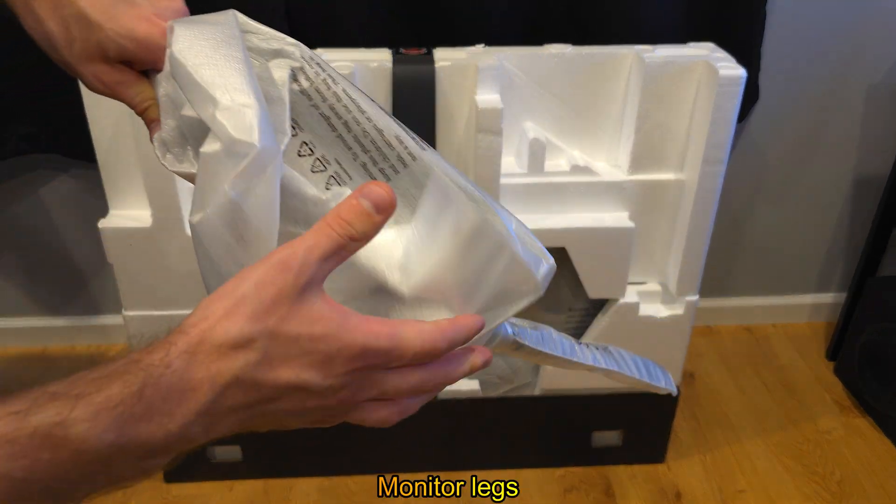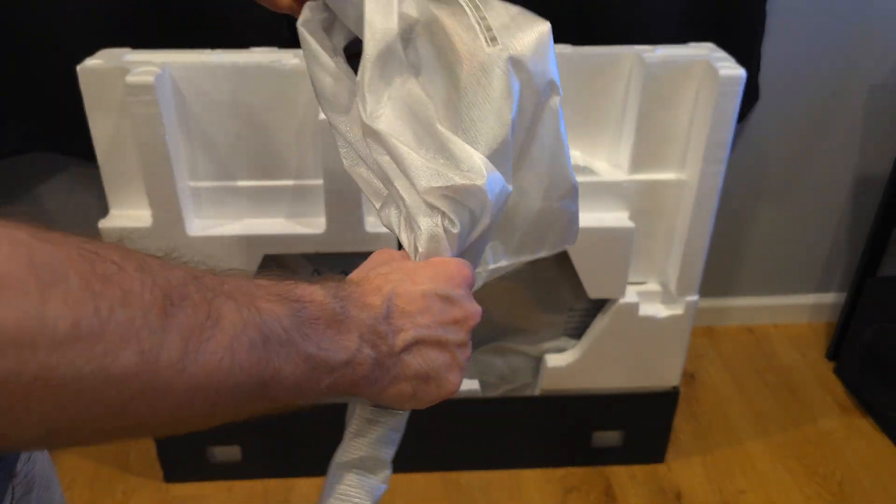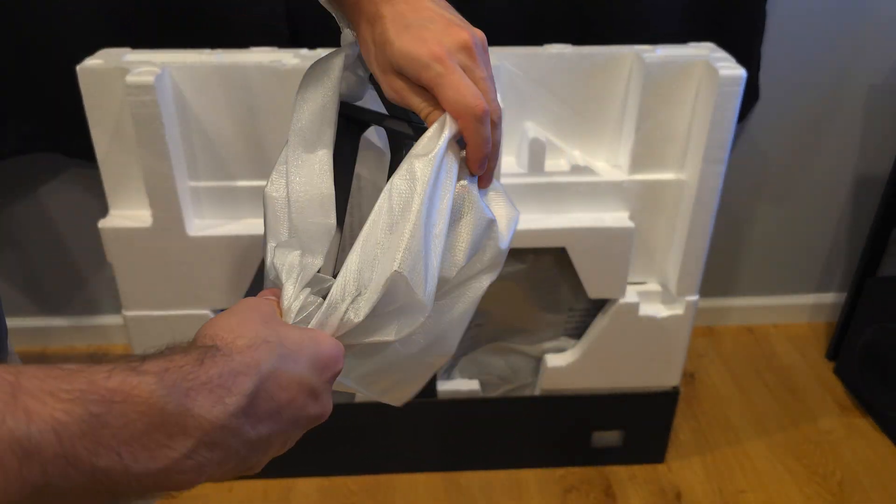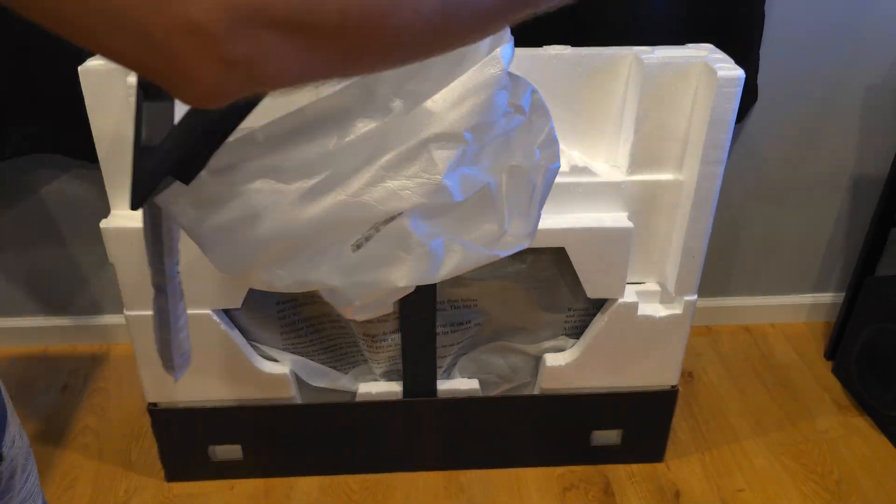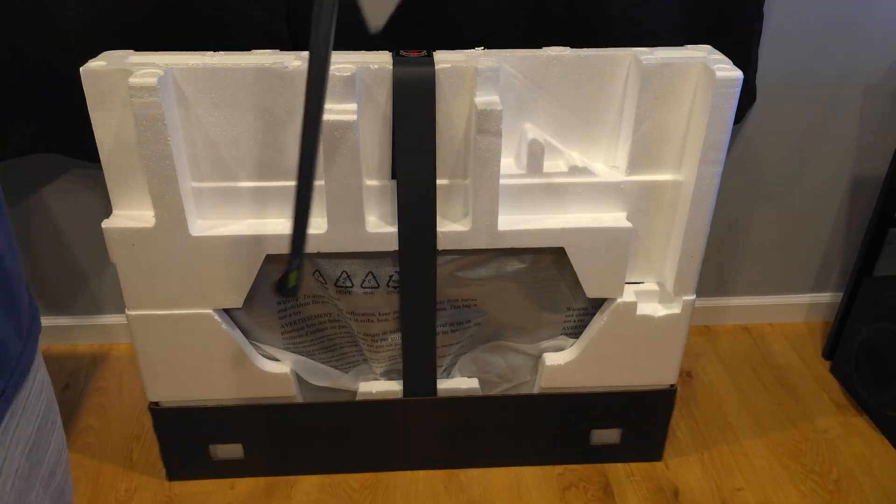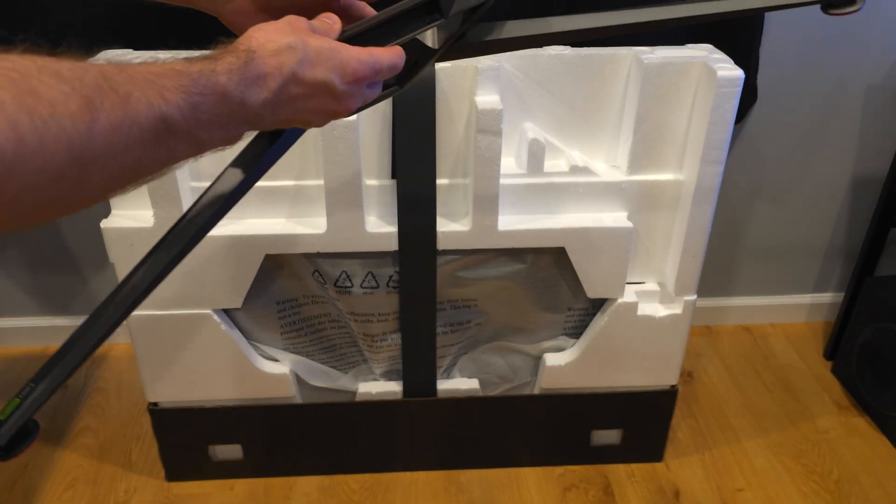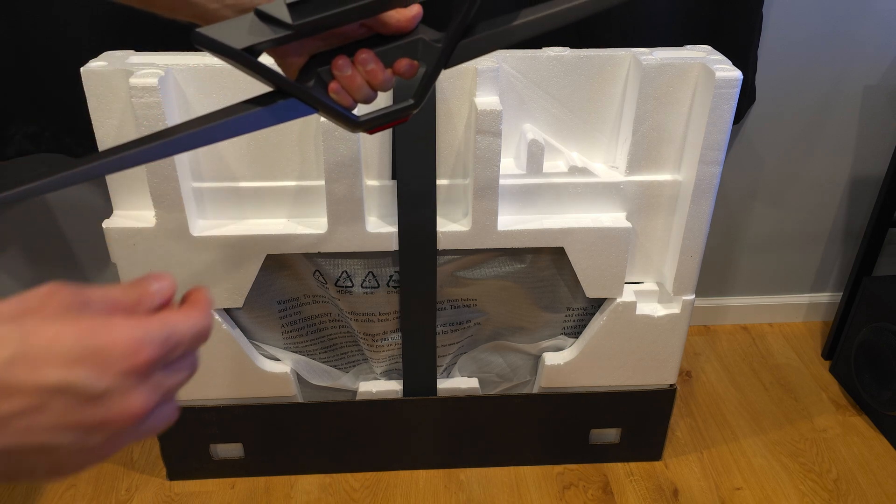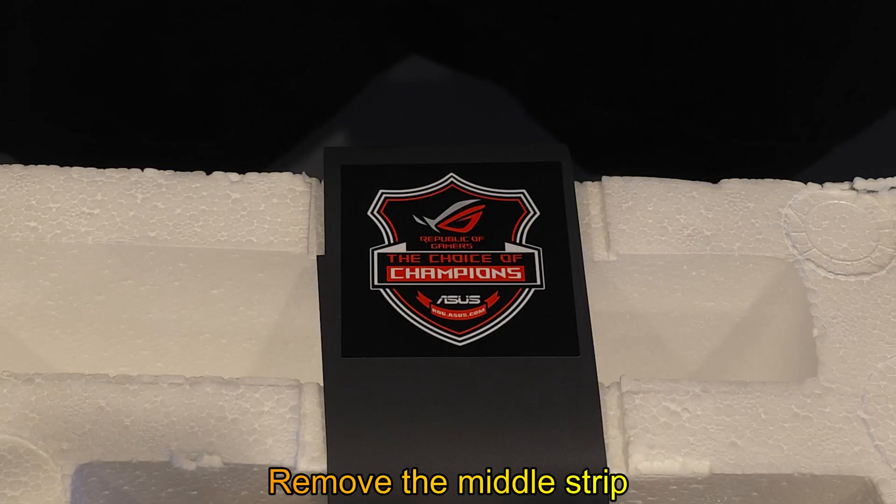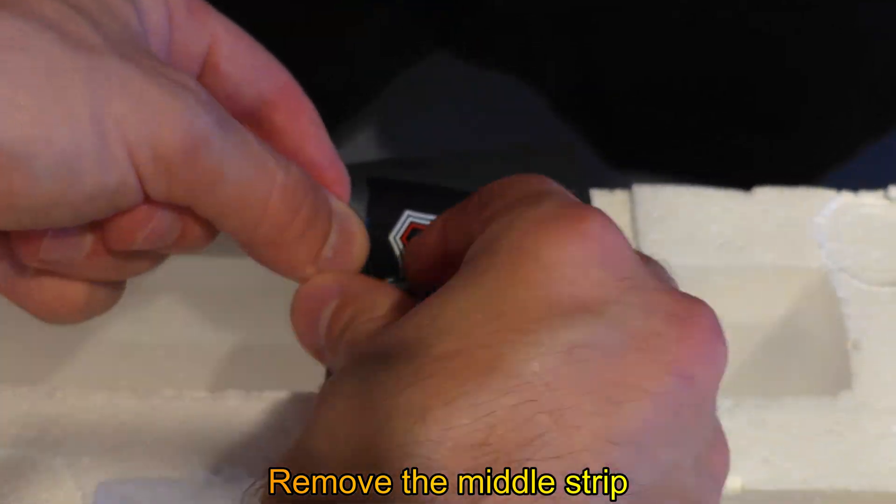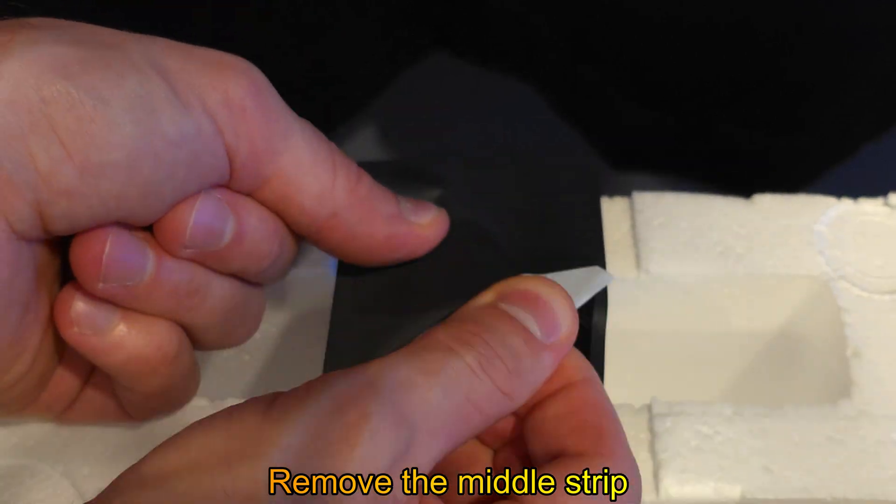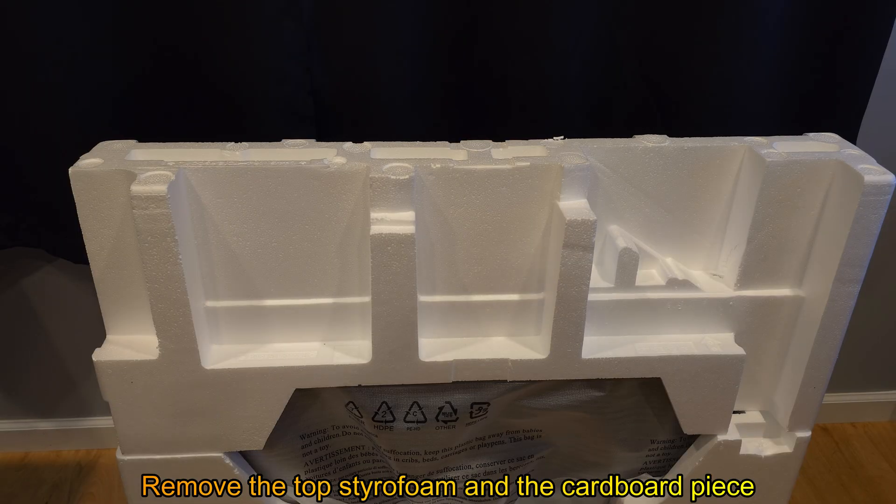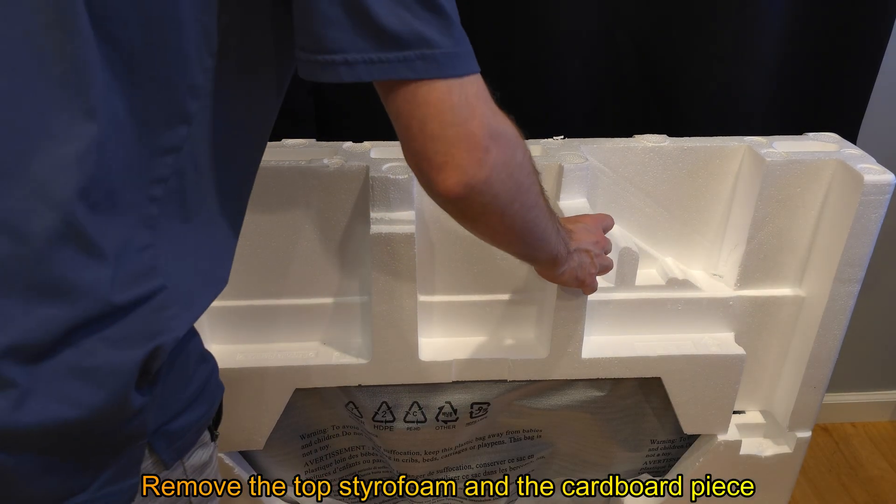Monitor legs. Remove the middle strip. Remove the top styrofoam and the cardboard piece.